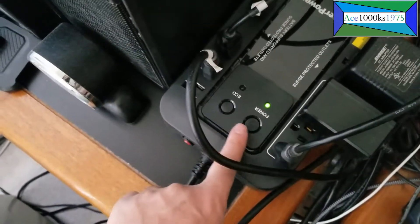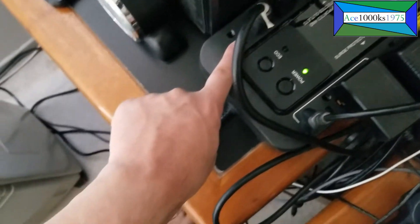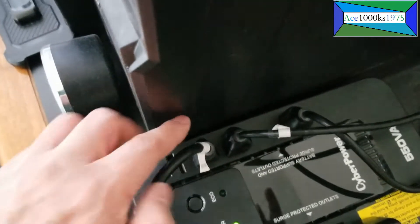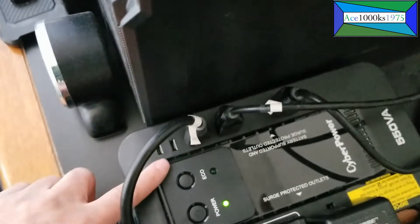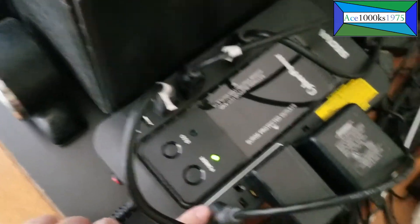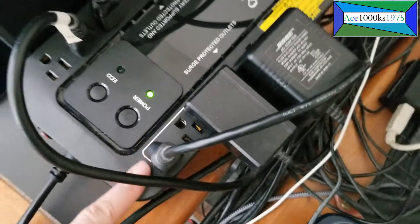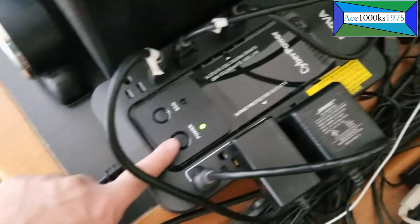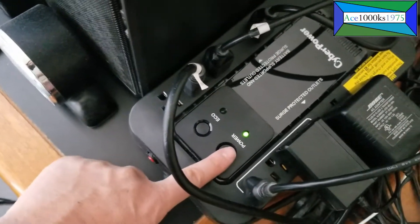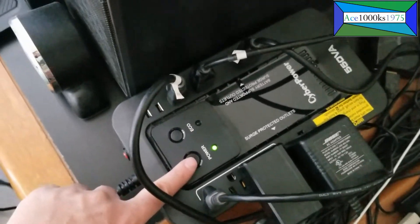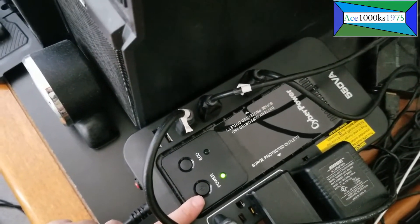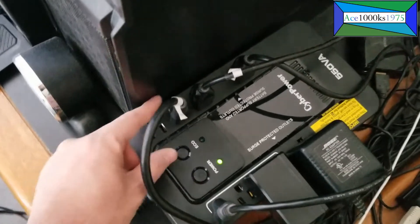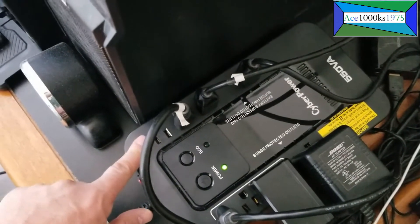When you turn this on, there are four outlets for the battery, and on the other side there are four outlets for the surge protector. You press this for about two seconds and it turns on. You hear a beep noise, then wait for another beep and it turns on.